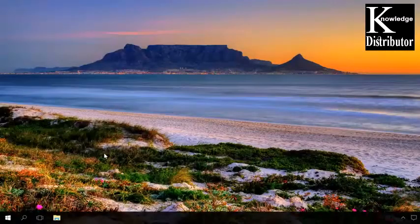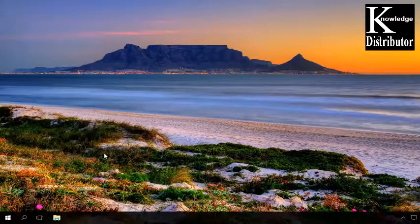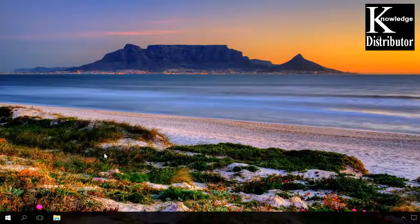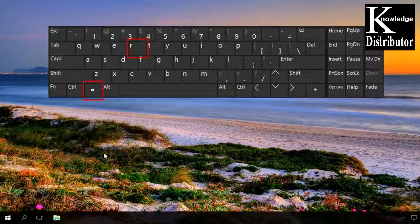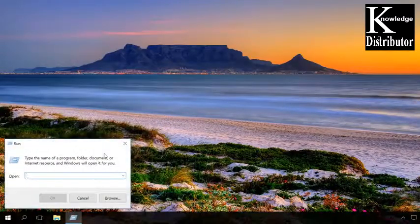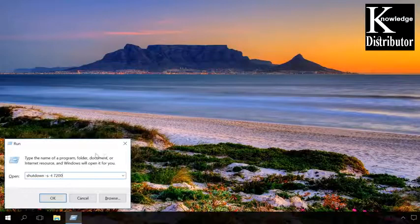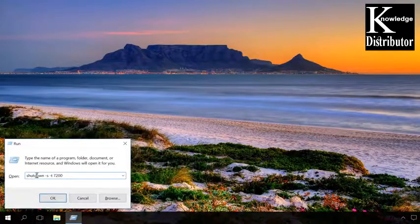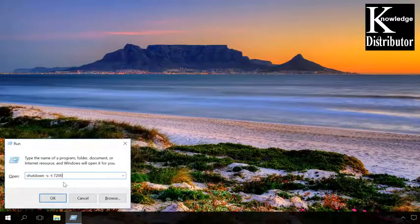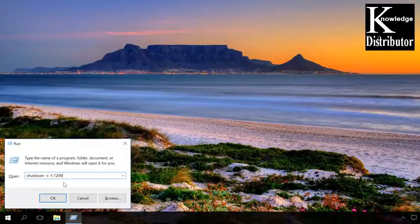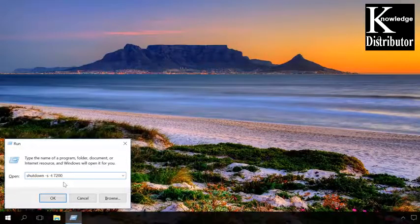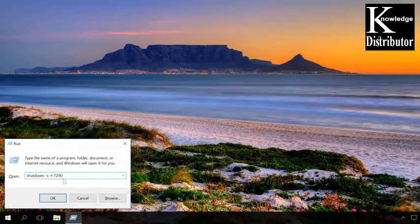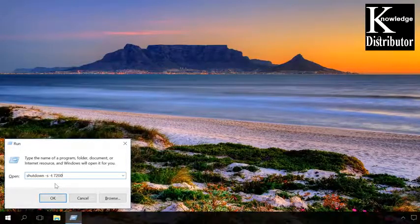The shutdown command and the run tool. All you need to do is open the tool and enter the command. To open it, press the key shortcut Windows plus R, and in the window that opens, type the command shutdown-s-t and the period of time in seconds after which you need the computer to turn off, for example, 77200, which is equal to 2 hours, then press Enter or OK.